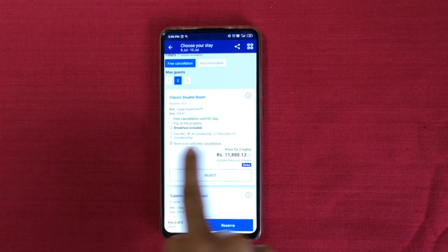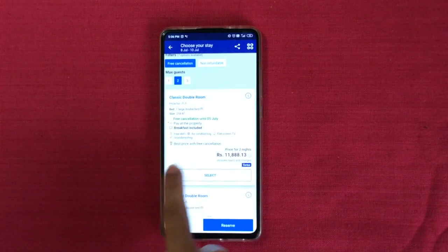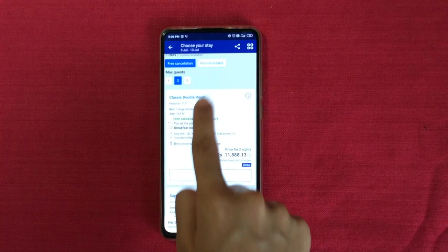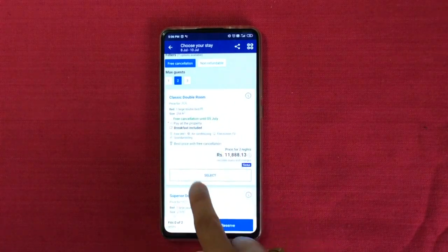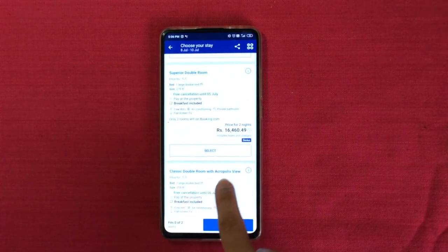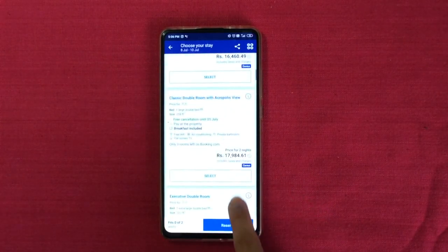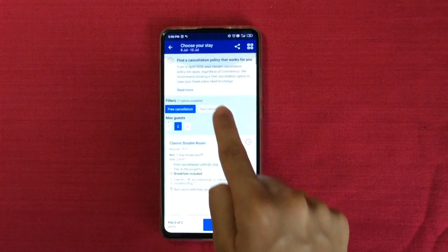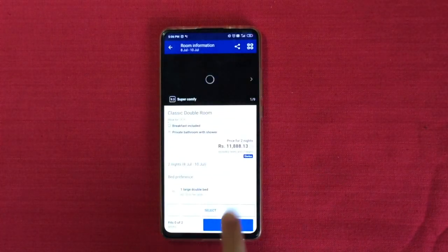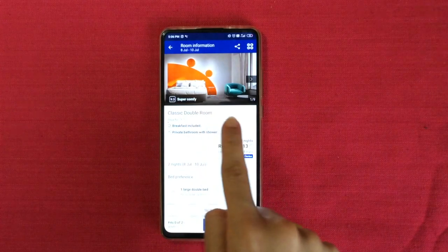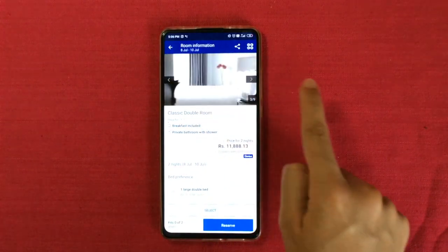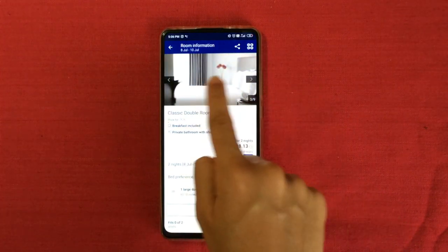Here are the options you get: breakfast included, pay at the property — you don't have to pay now. You have everything you need: AC, free Wi-Fi, best price with free cancellation, classic double room. You also have options like a superior double room or a classic double room with Acropolis view — whichever fits for you. I'm going to click on this one because I want to see the pictures. It looks fancy — I love it.